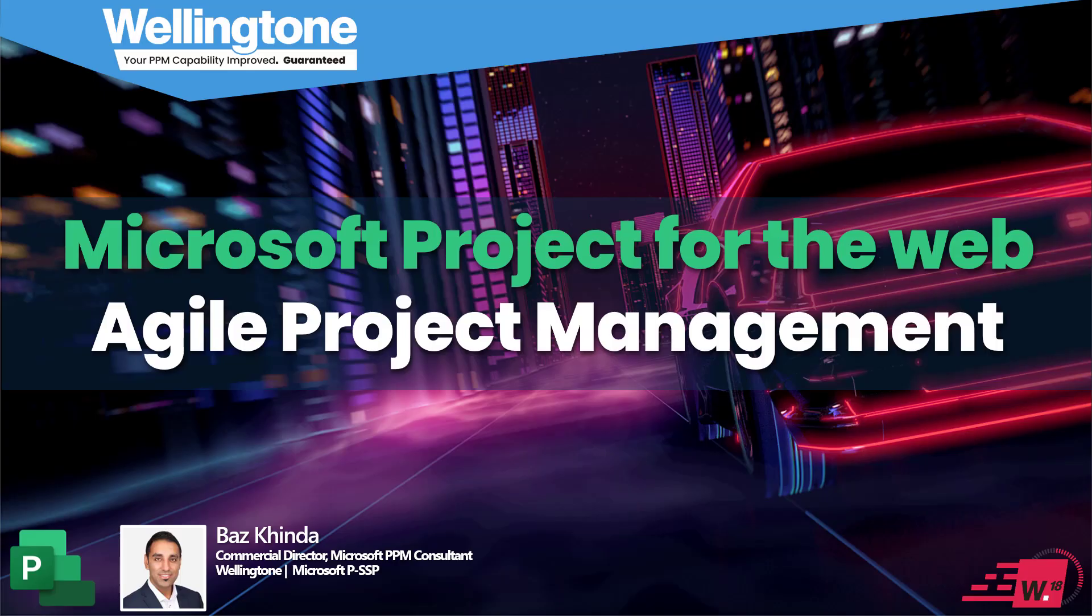Hello and welcome to this Wellington 18 minute short. I'm Baz Kinder, Commercial Director of Wellington, and I've been working with Microsoft PPM and PMOs now for slightly over 10 years.